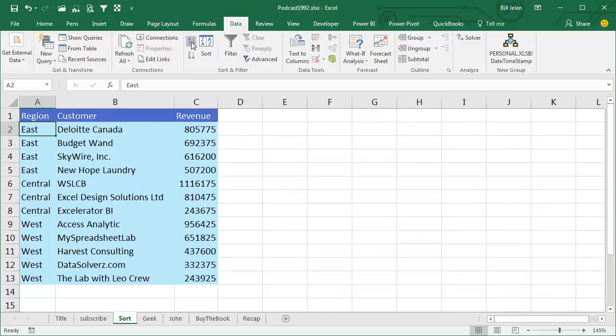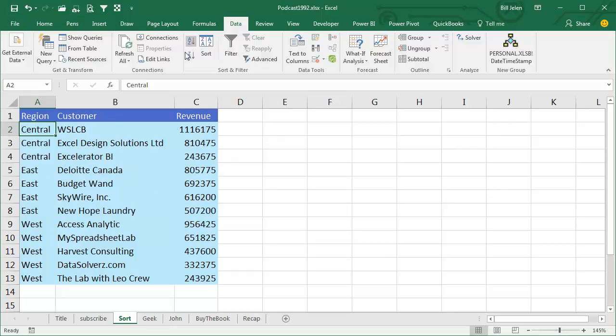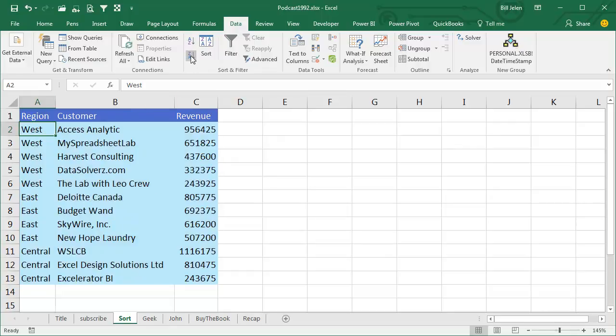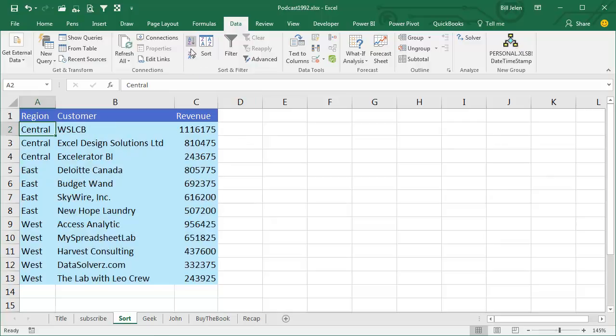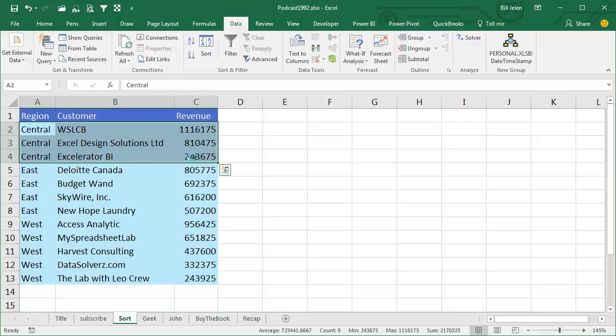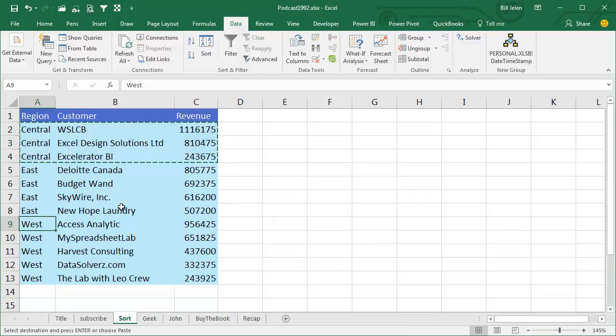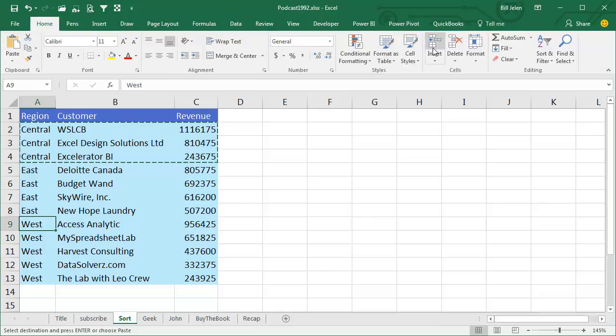Well, there's no way to do it. If you sort A to Z, Central comes first. If you sort Z to A, West comes first, so what I found I was constantly doing is sorting the data, cutting Central, and of course it was hundreds of rows, not just this, and then using Home, Insert,